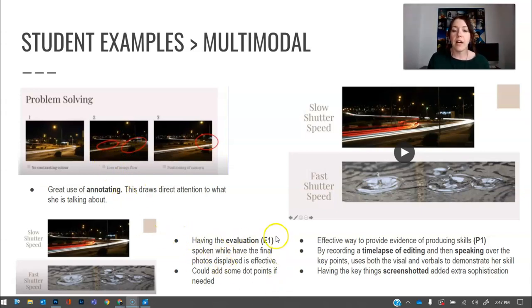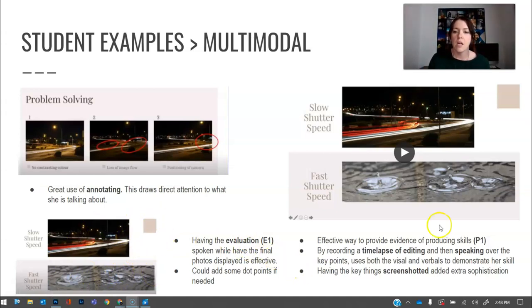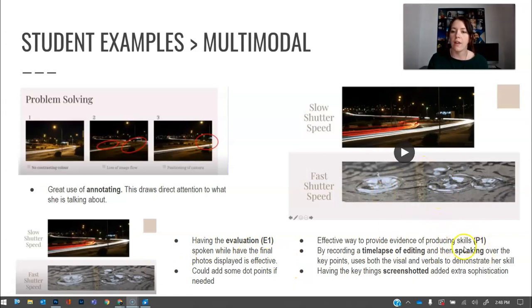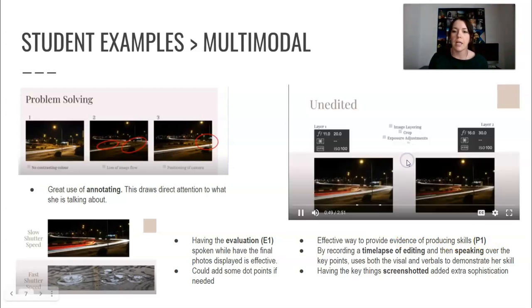It's really quite good. So I will automatically look here and then listen to what's been explained. With the evaluation with E1, having your two final photos, like I said, and just talking over it is so much more successful than a big slab of text. And this is a really cool way to show evidence of the producing skills for P1 by doing a time lapse of the editing and being able to speak over it.